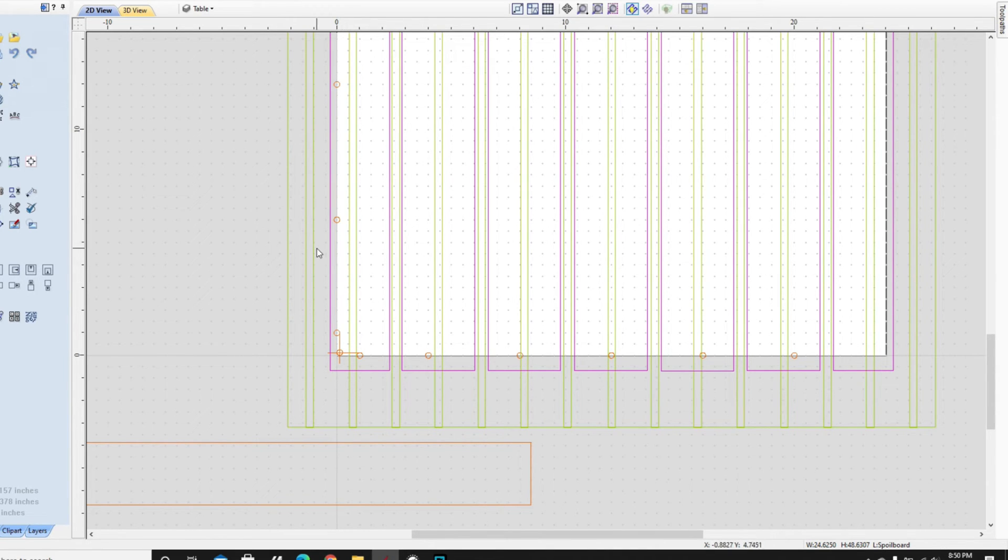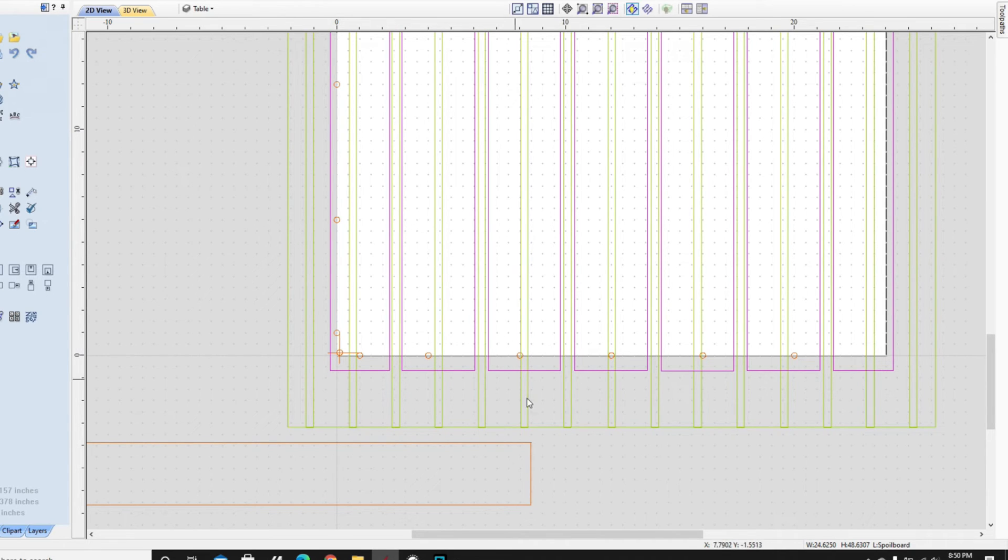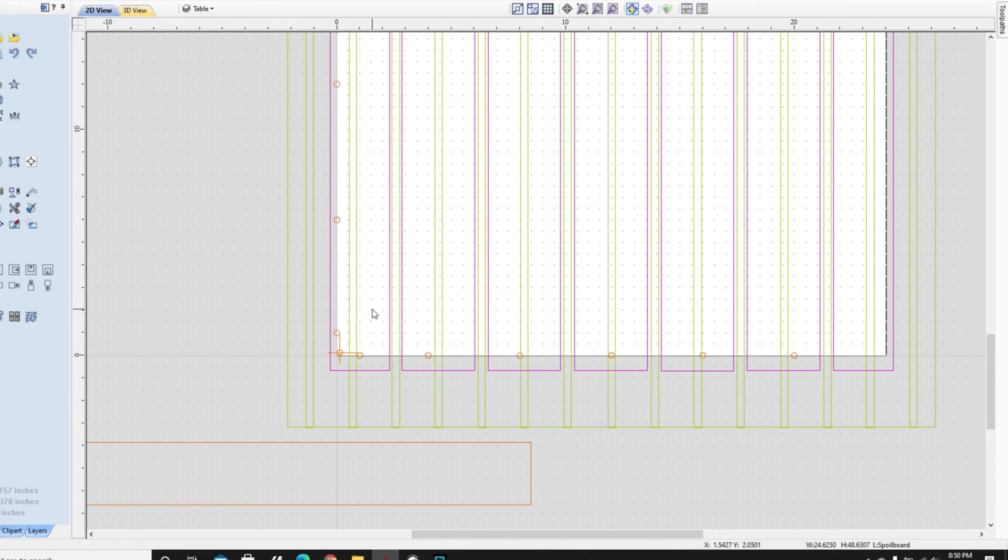And now that I know it is dead on referenced from this left side of the table. And I made a similar one from here to here. So whether it's these spoil boards or future spoil boards, I know that I can make them exactly the same distance from the left side and the bottom side.